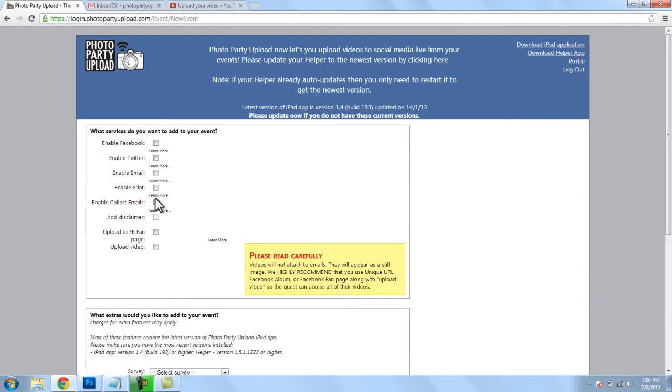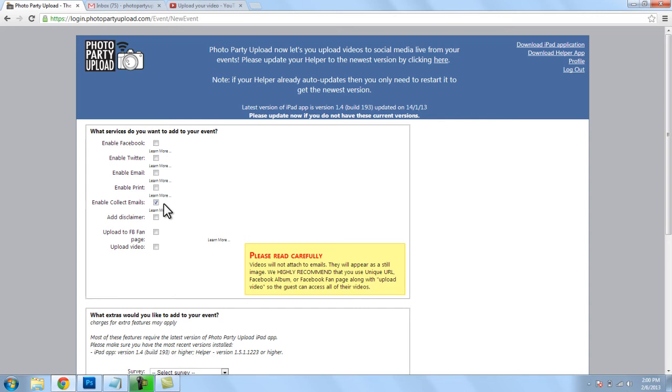Alright, once we get to this screen here we need to make sure that this box next to enable collect emails is checked. This means that every time an email address is typed in on the iPad it's captured and stored in a file which we can download later.